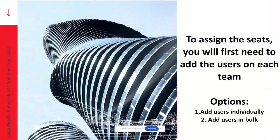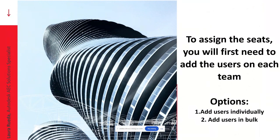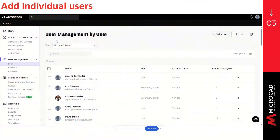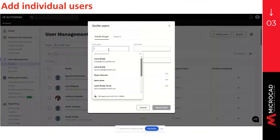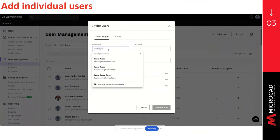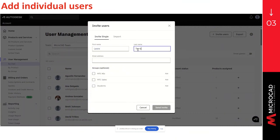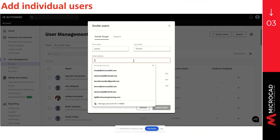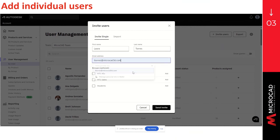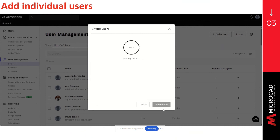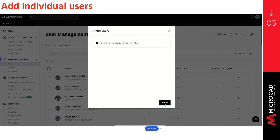To assign the seats, you will first need to add the users on each team. To do so, you have two different options. The first one will be to add users individually, and the second one to add users in bulk. So to add users individually, we have to go to user management, click on the option by user, and click on the bottom invite users. We have to write down the name of the user, the last name, and the email address. Then click on send invite, and once the user is assigned to the list, we can click on done.